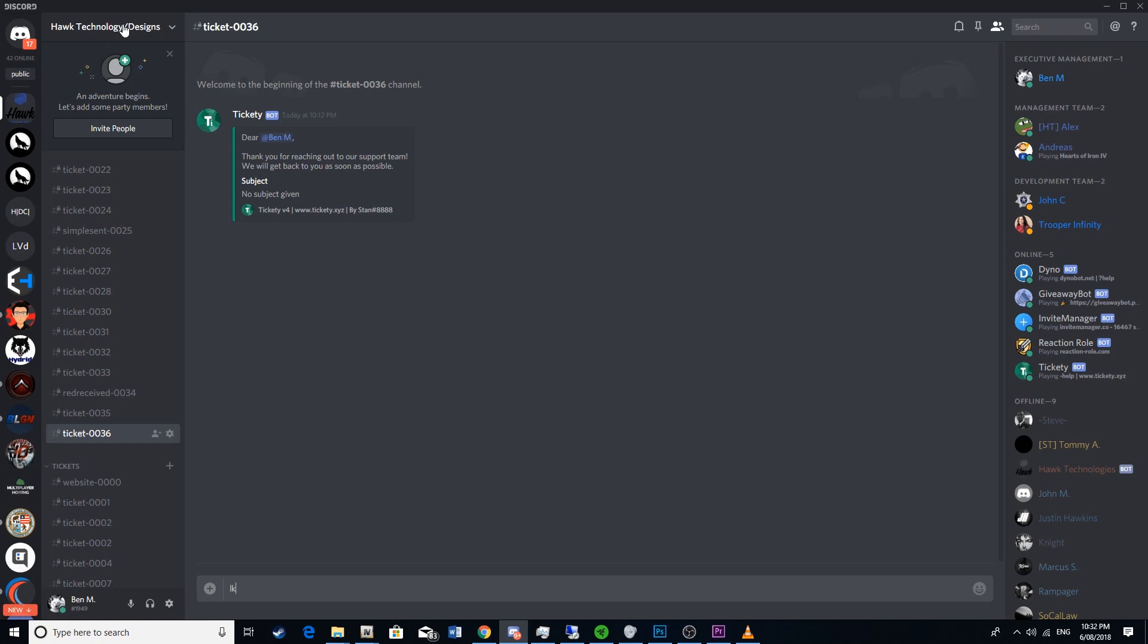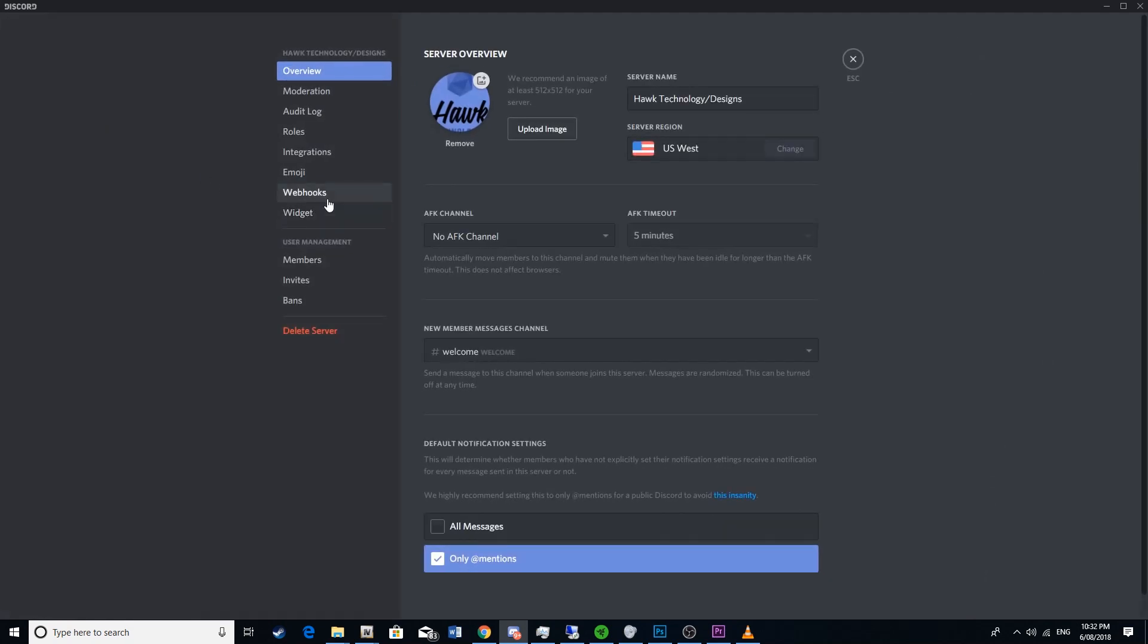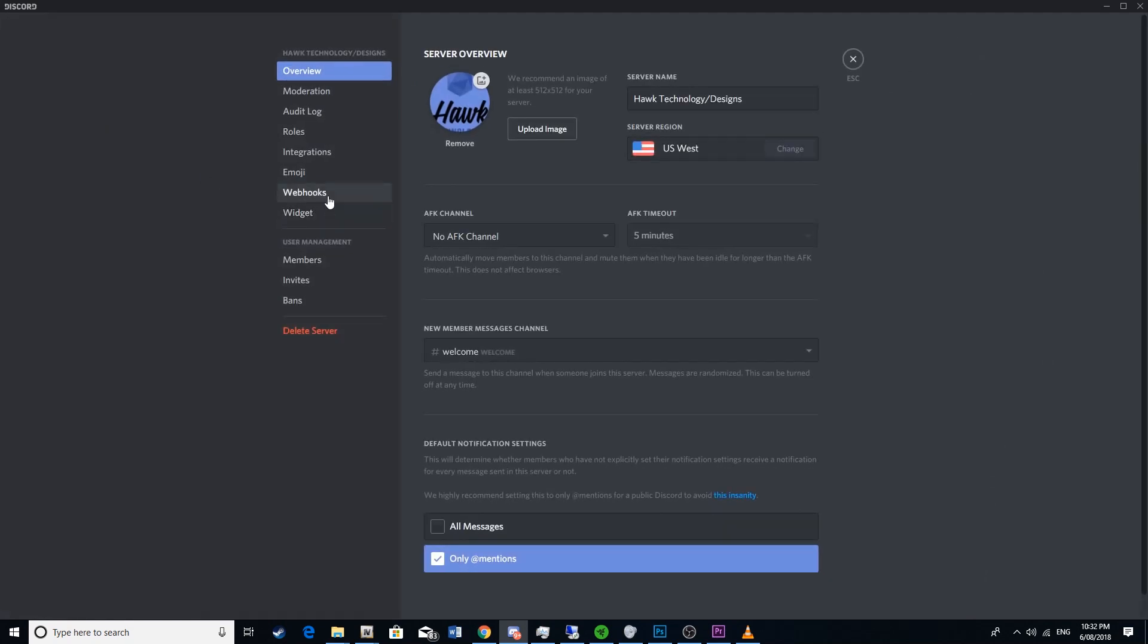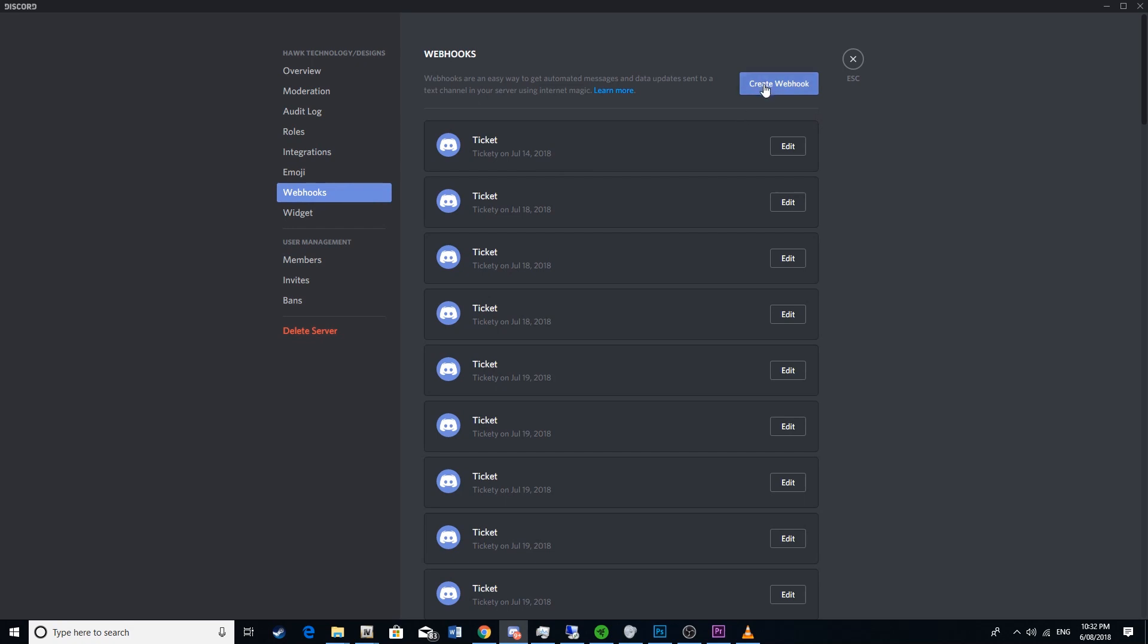What you want to do first is go to your server settings, then you'll want to go to webhooks and create a webhook.